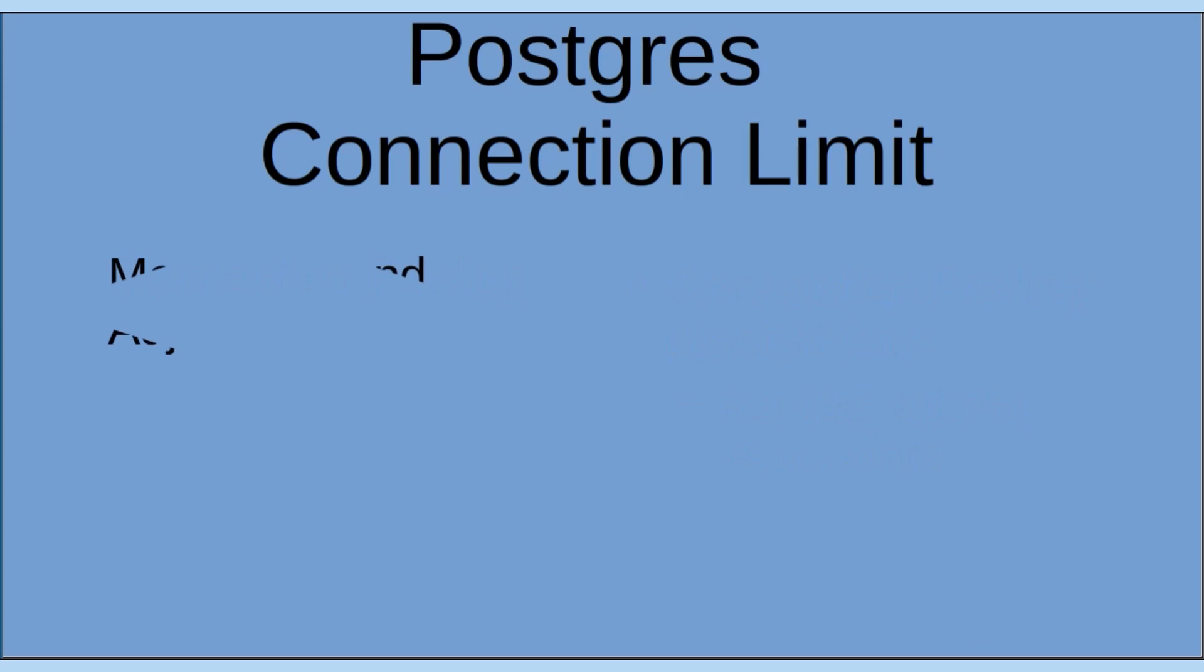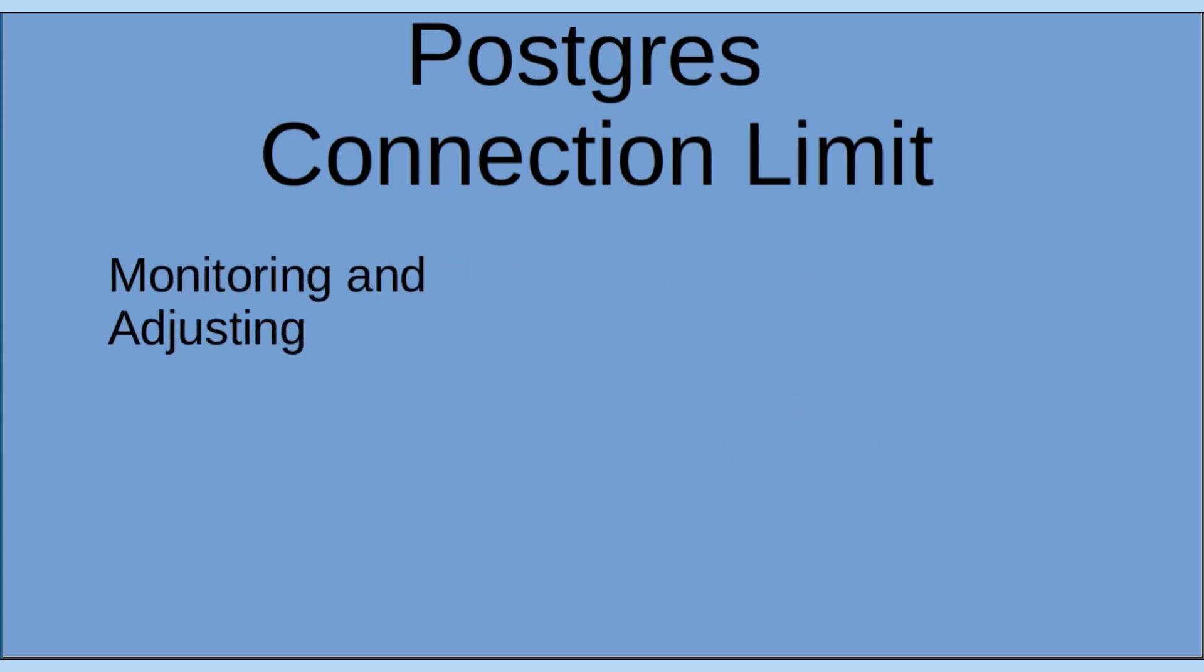Monitoring and adjusting. It's important to regularly monitor the database's connection usage and adjust the connection limit as needed. Also, of great importance, monitoring tools and server logs can provide insights into connection patterns, resource utilization, and potential bottlenecks. Based on this information, you can make informed decisions to increase or decrease the connection limit to optimize performance and resource allocation.